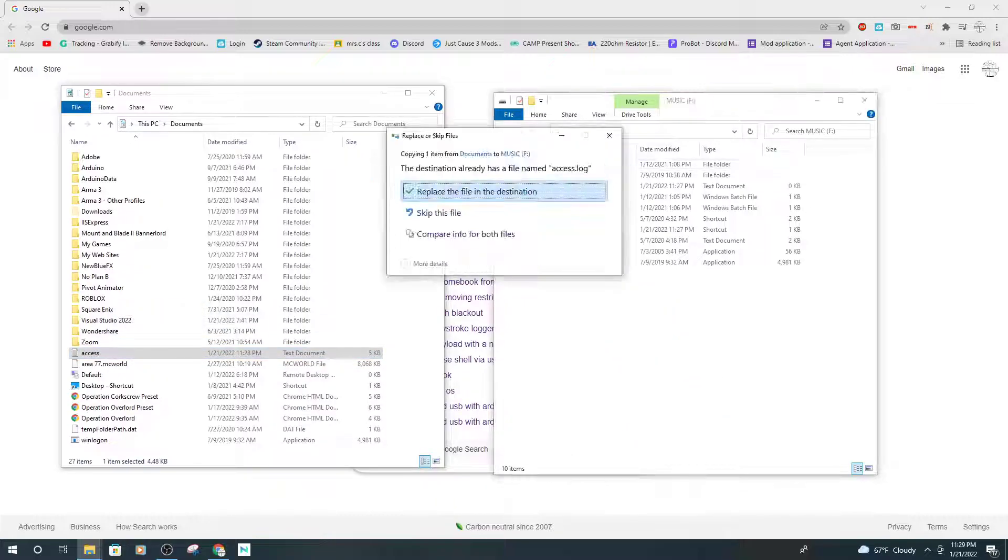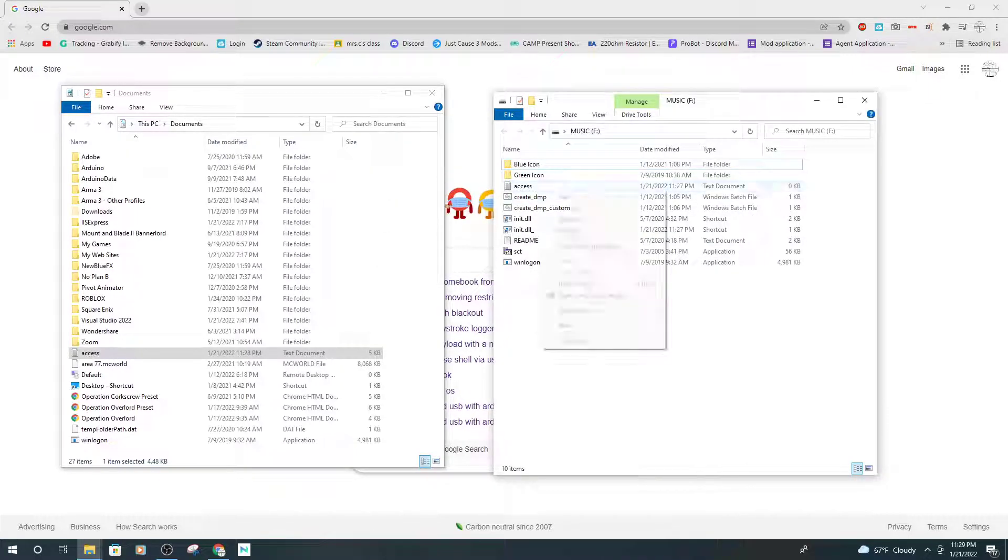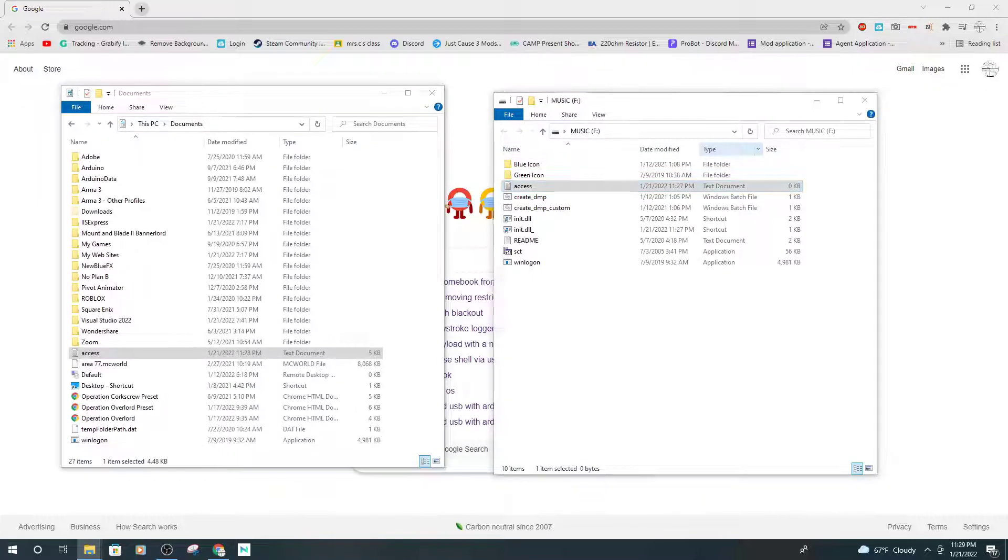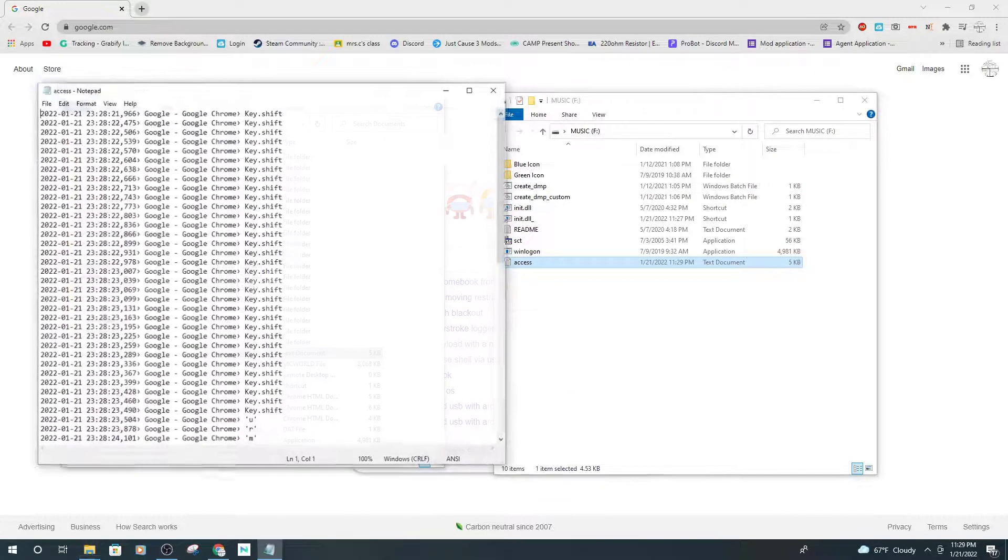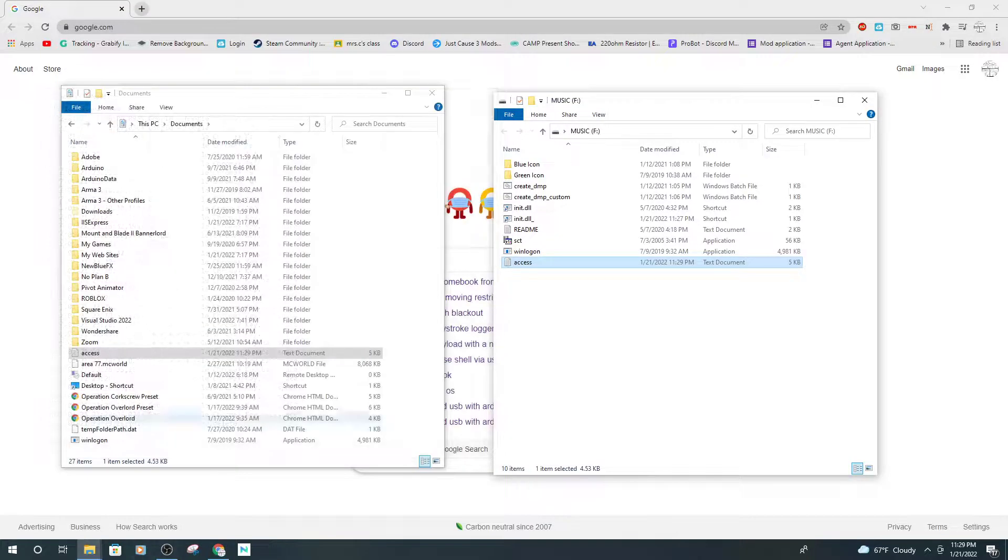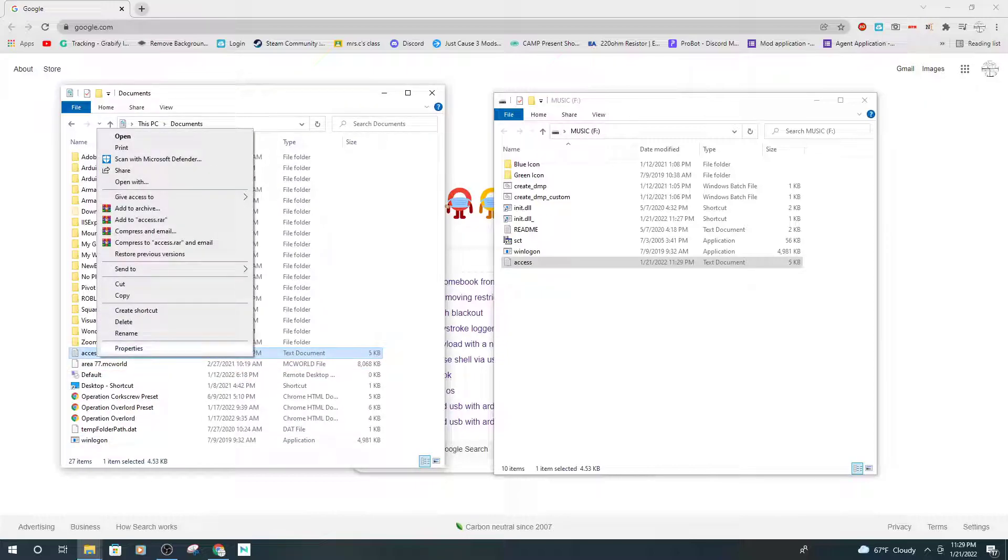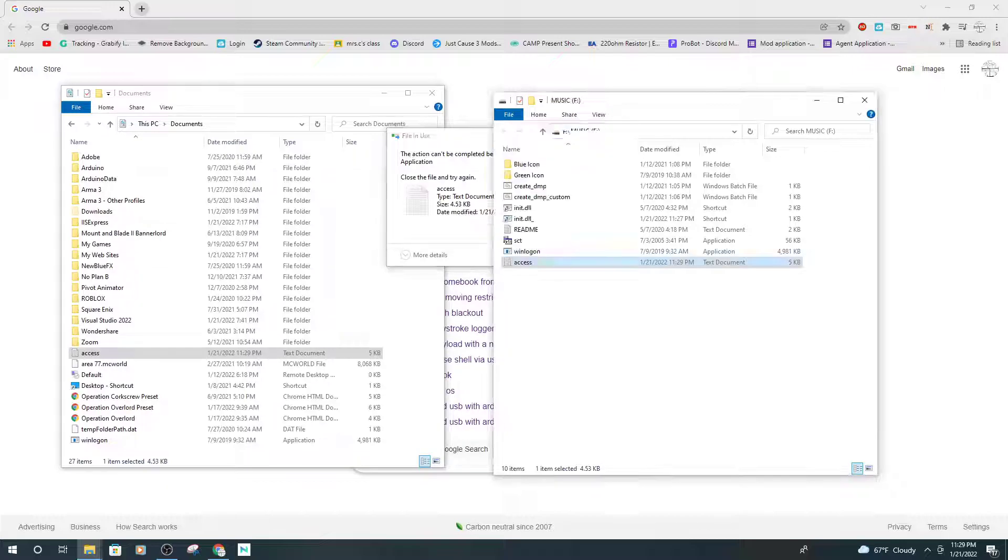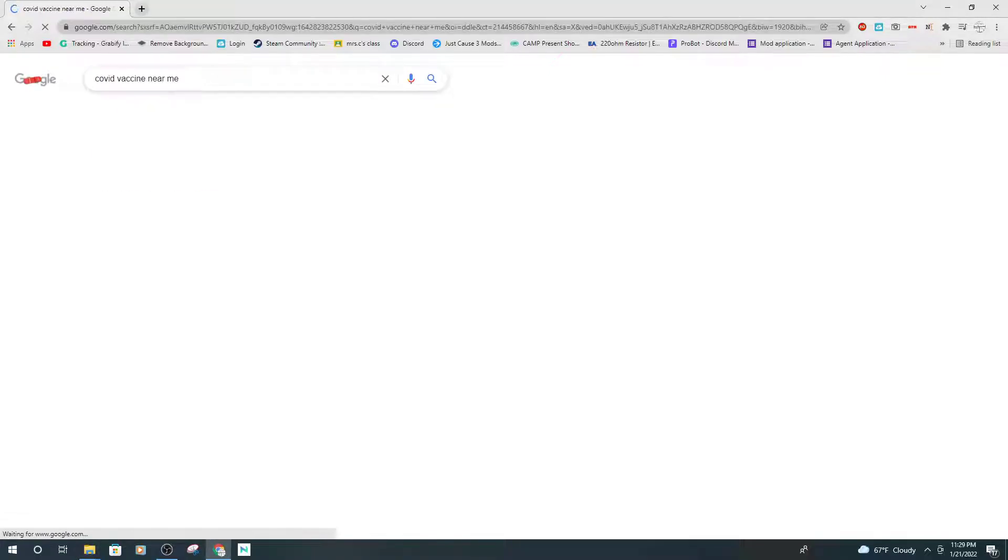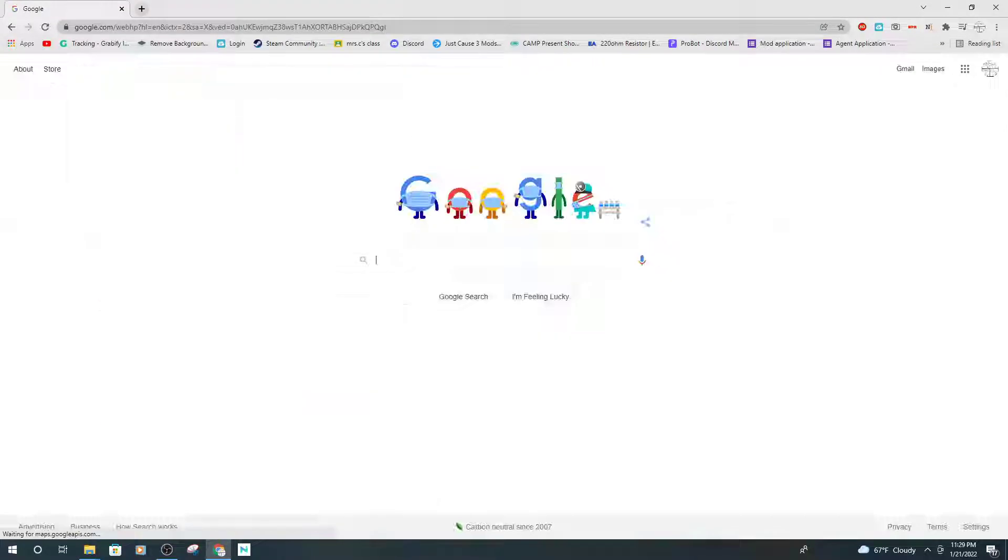So what you're going to do is transfer the access file right here. It generated an access file in here too, so we don't want this, we're just going to delete that. Then once that's deleted, move this access file to here.